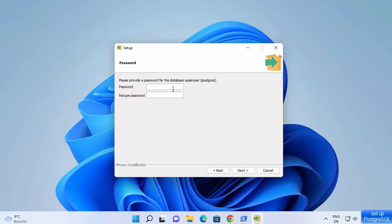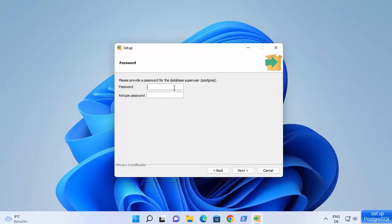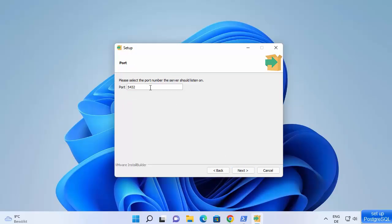You can provide any password here — this is the superuser password. You can provide a complex password, but for simplicity I'm going to use a very simple password. Retype it to confirm. Note that passwords must match — I'm using 'root' here. Then click next. The next screen shows the default port, which I'll leave as default, then click next.